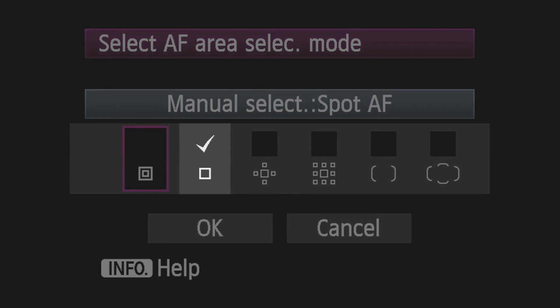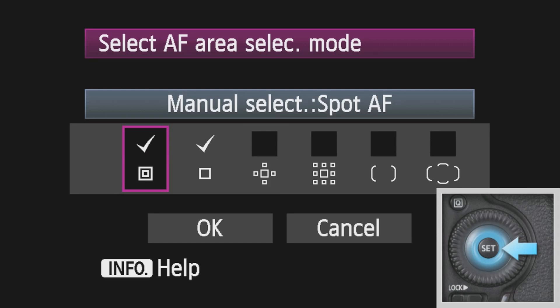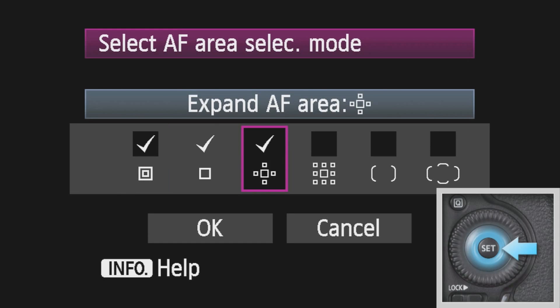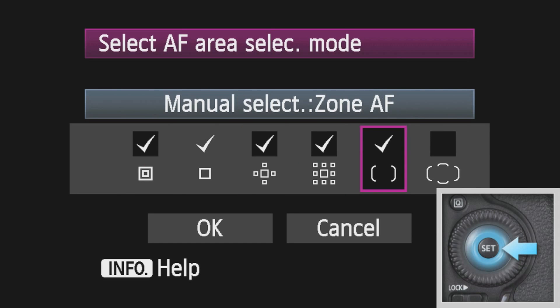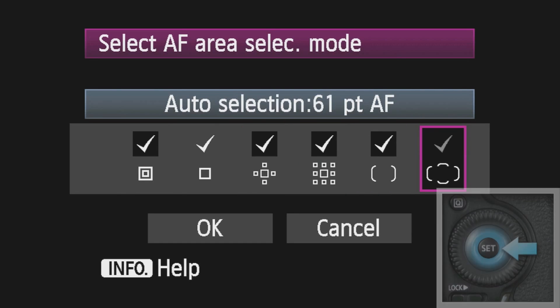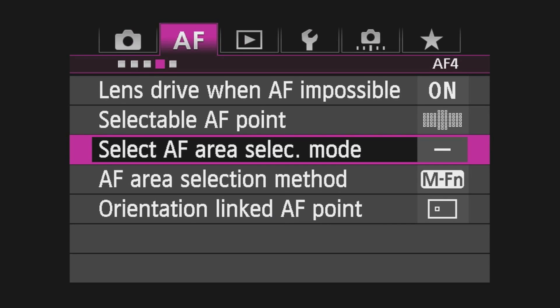The Single Point AF option is always checked and cannot be temporarily removed. Press Set to enable desired area modes. Highlight OK. Press Set to activate selection.